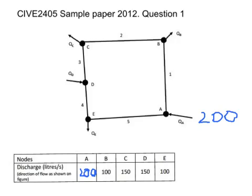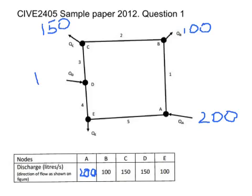Let's put on the other flows. We've got B out: 100. These are litres per second — we're going to do the calculations in metres cubed per second, but it's convenient to write them in litres at the moment. C out is 150. D in is 150. And E out is 100.